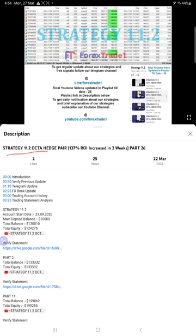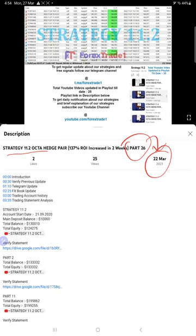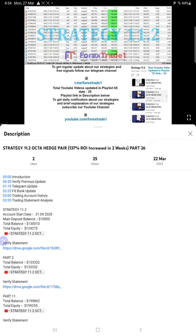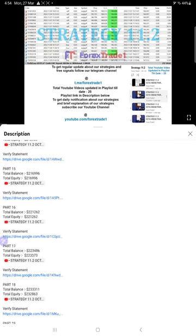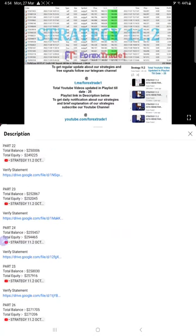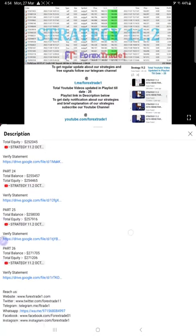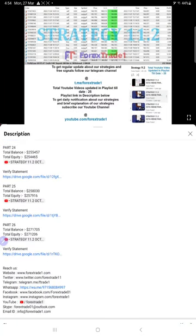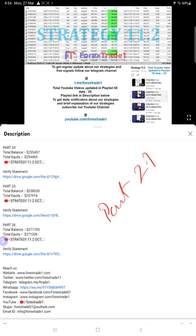This is strategy 11.2, and so far we gave 26 updates. The recent update was given on 22nd April 2023, and this current video is going to be part 27. If you look at the video description, you will find the details about the previous updates.